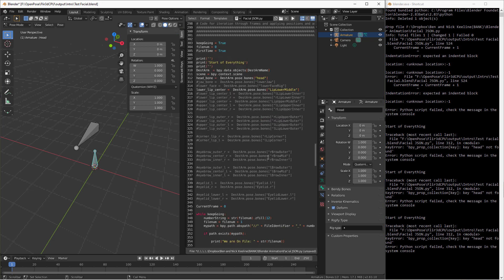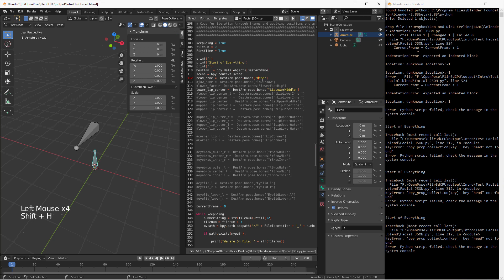After looking for a while, I figured out the problem. This Head is lowercase in one place and uppercase in another. That was a bonehead mistake. So I put the capital H in there and let's try it again.